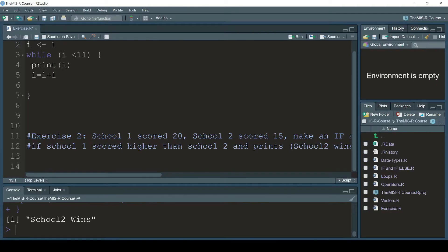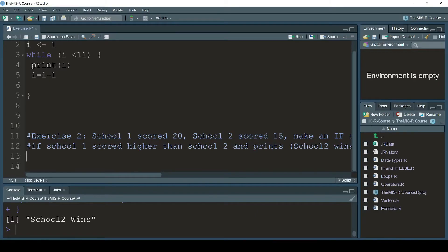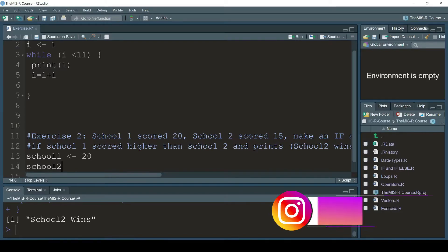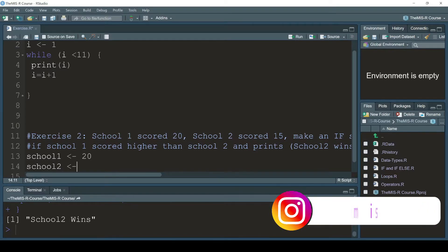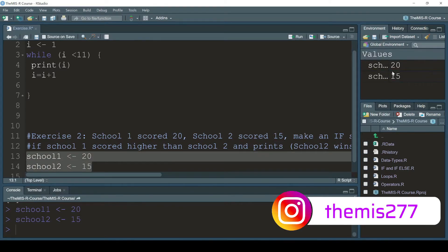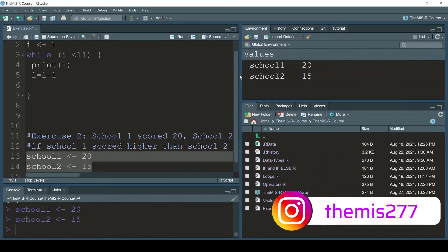Here in exercise two, I have school one scored 20 and school two scored 15. So I'm going to write school one with the value of 20 and school two with the value of 15. Let me run that — yes, school one is 20 and school two is 15.